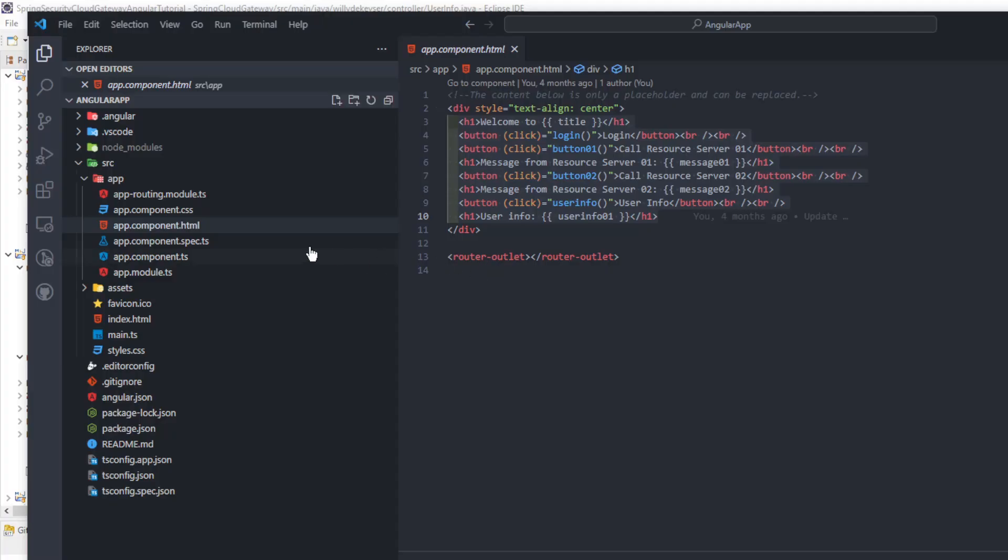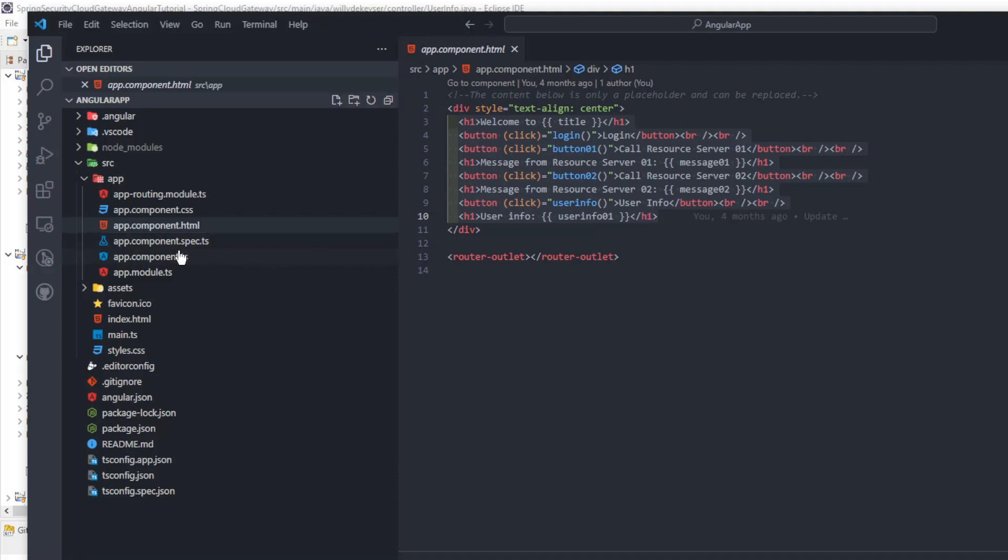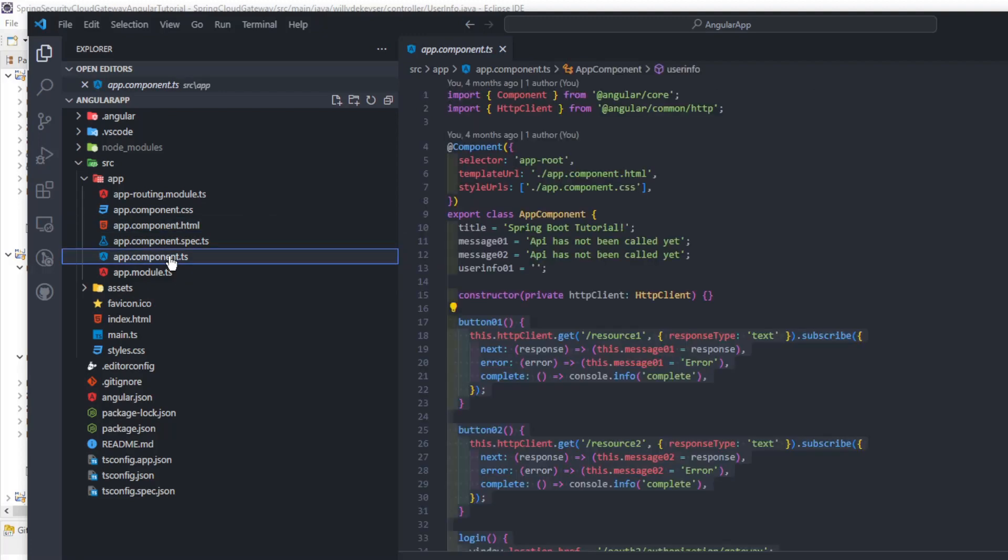We are going to go over the Angular app code briefly, covering only the most important things. In the app component HTML we have the HTML code, the text, and buttons of the main page.